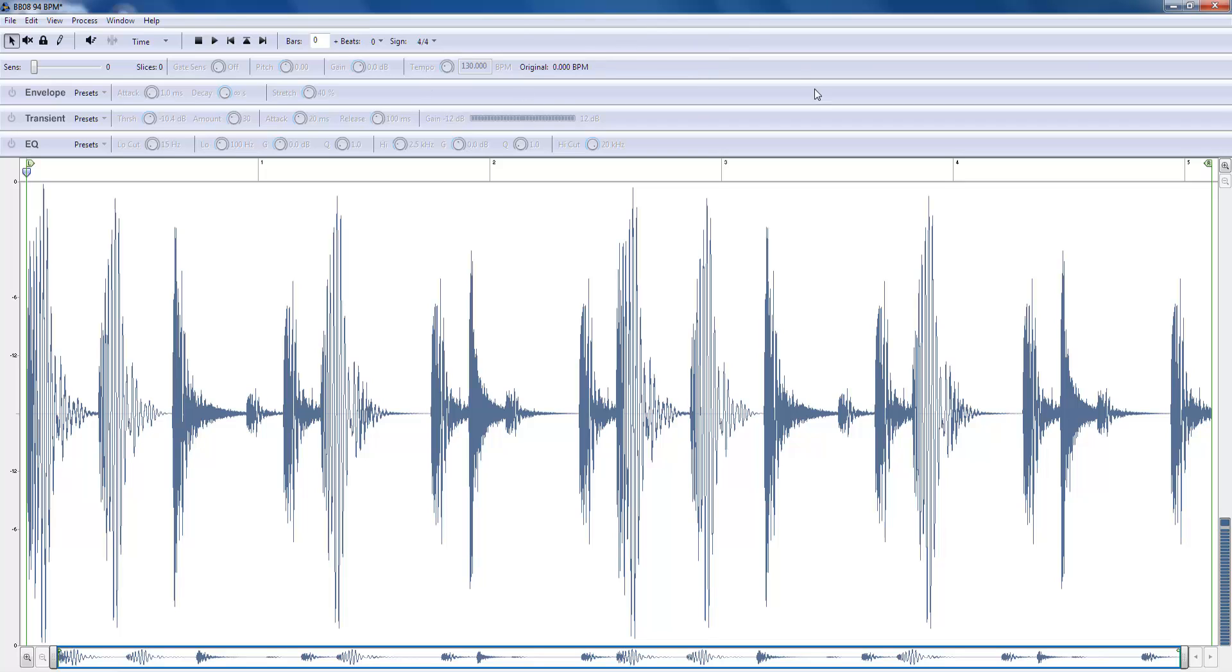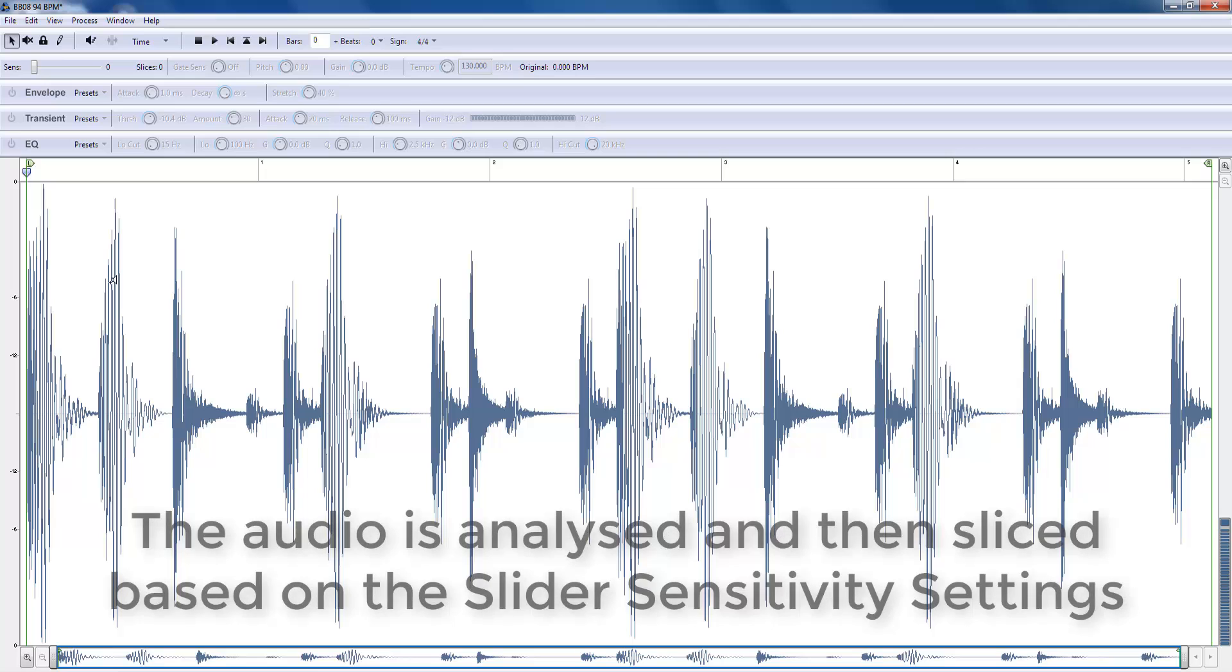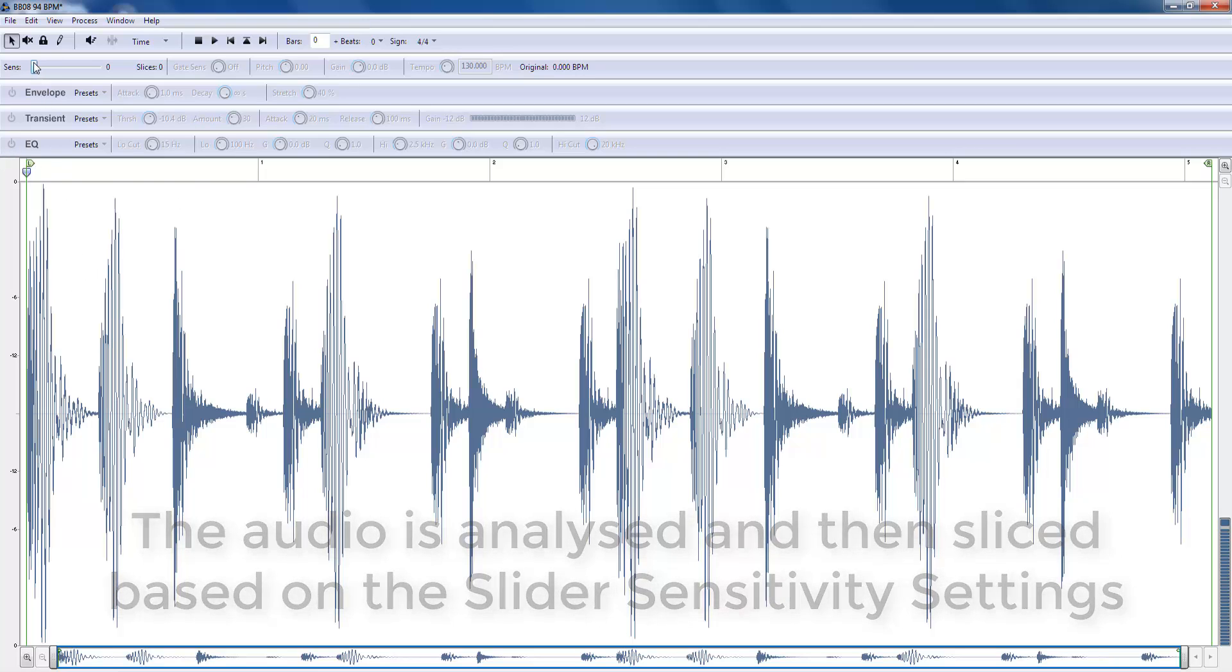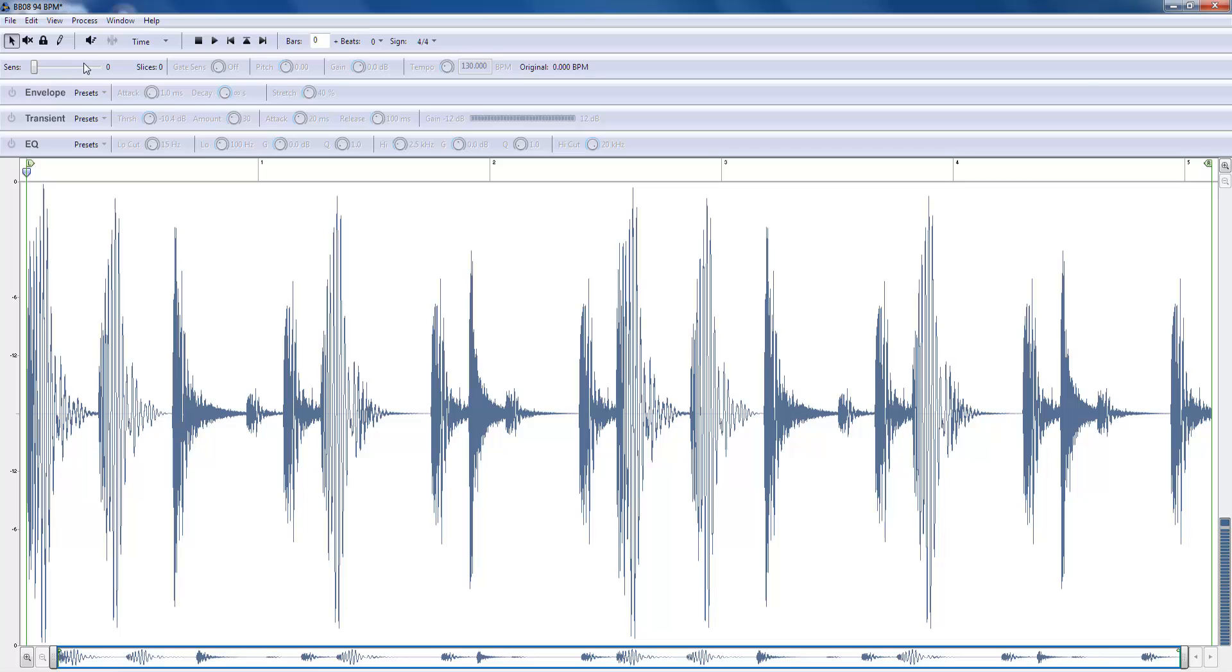The way Recycle works is pretty much like any other time stretching tool. Basically the audio is analyzed and sliced based on the sensitivity slider that we use which is threshold based. Once we create our slices we export the slices along with the MIDI file and also save the Rex.